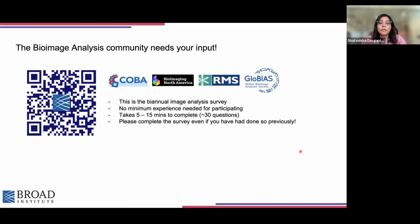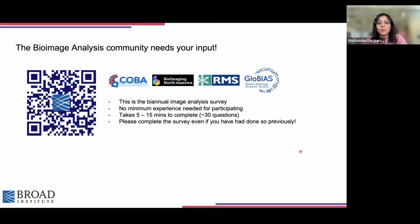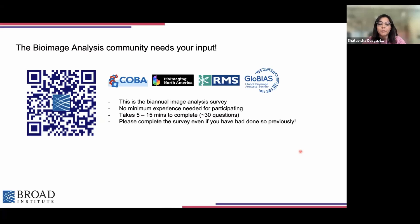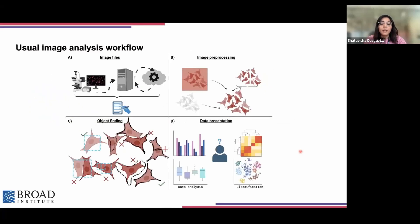There's no minimum experience level needed to participate in the survey. Even if you are analyzing one image or maybe hundreds of images, we still need to hear your voice. It only takes about 5 to 15 minutes to complete, depending on how much of the free text fields you fill up. So having said that, let's now go straight into the workshop.